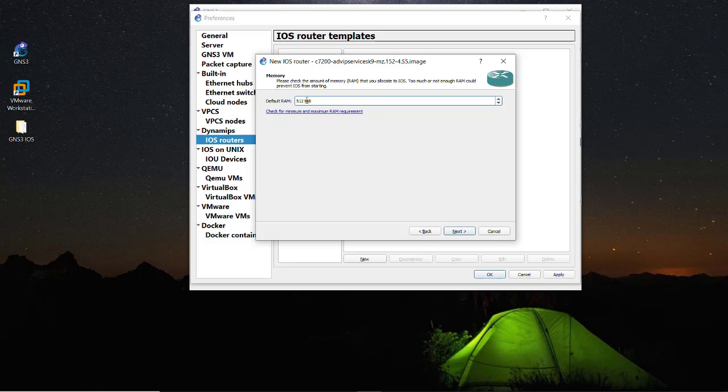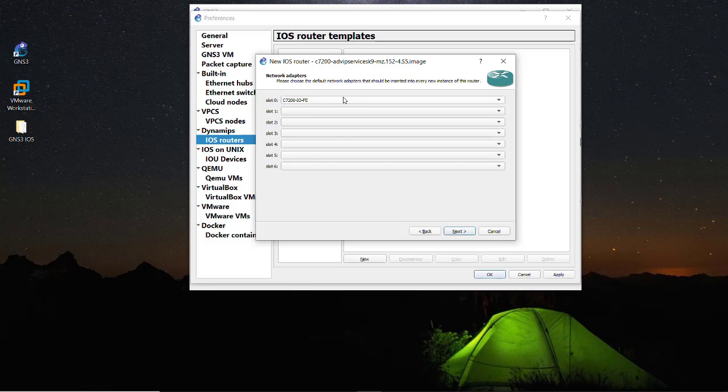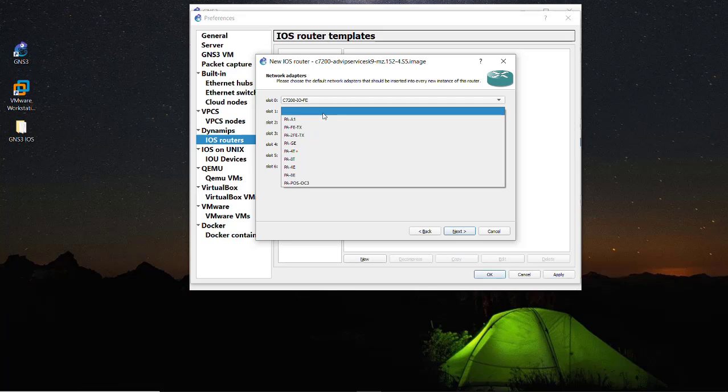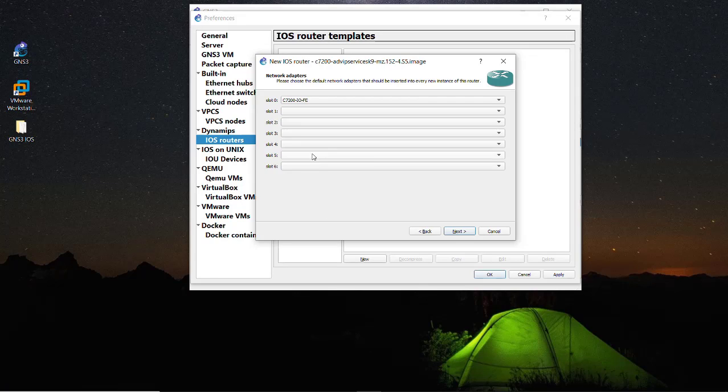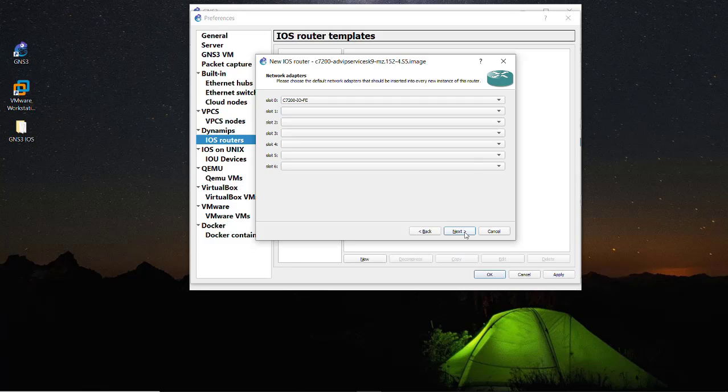Recommended RAM size is 512 megabytes. I am just leaving it there. Click on the Next button. This slot is already assigned a single slot, so if needed we can assign another slot in this router. I am not assigning at this time and click on the Next button.